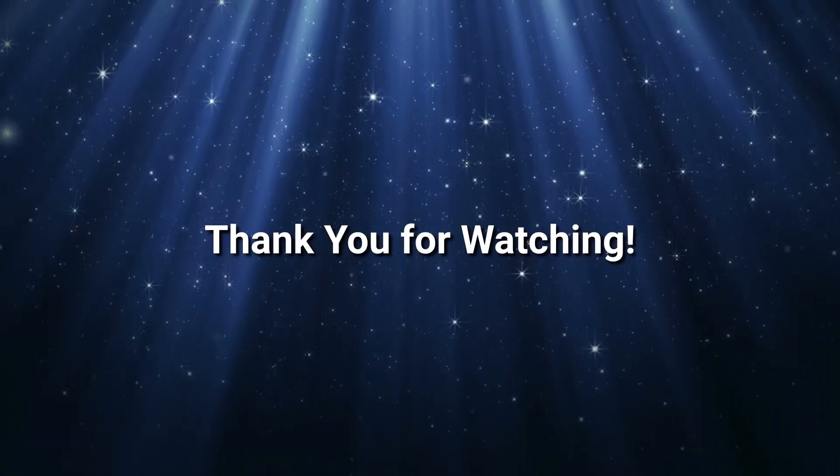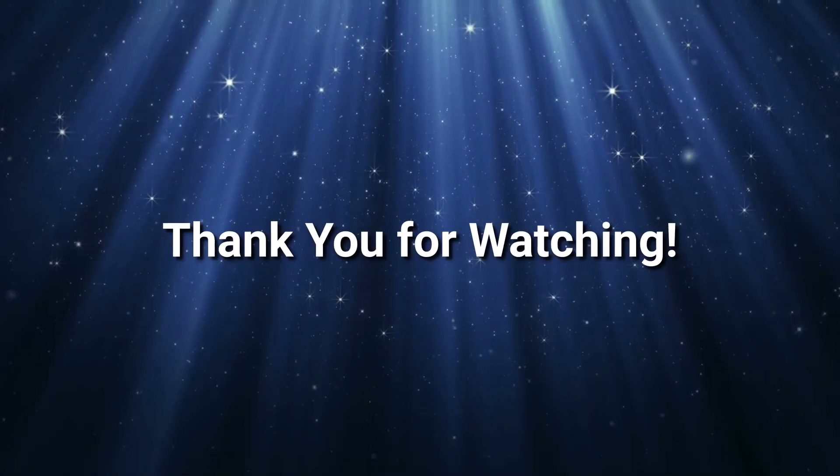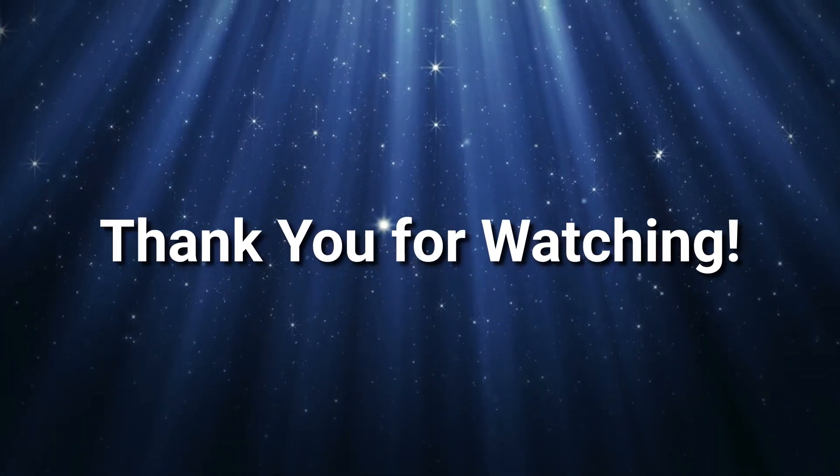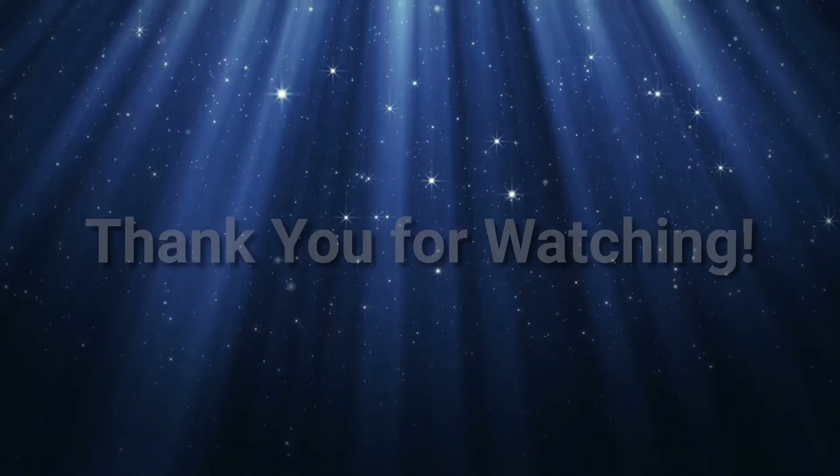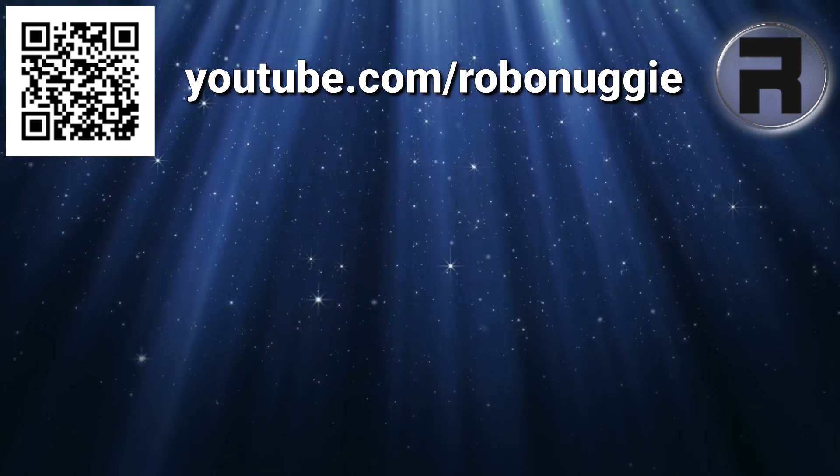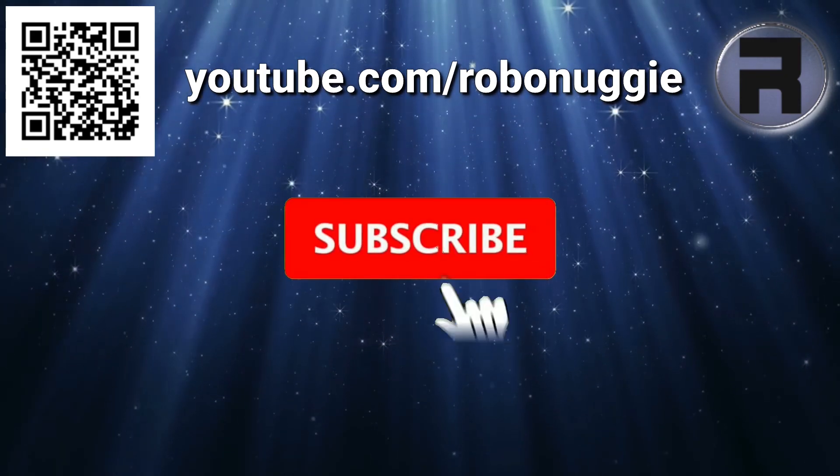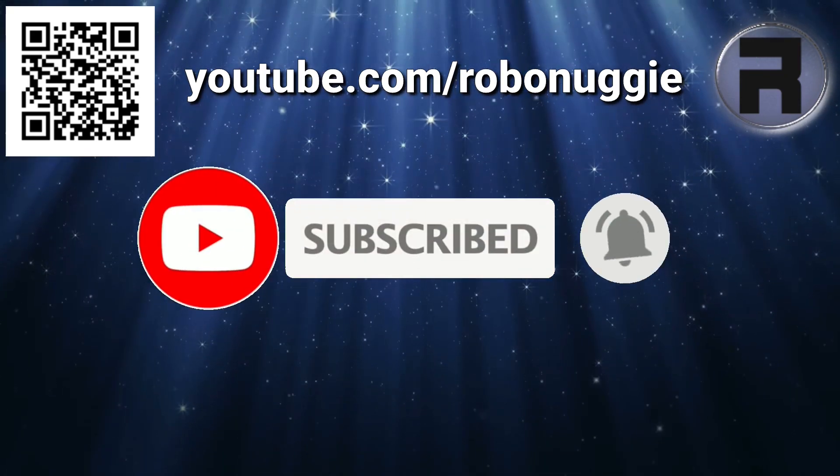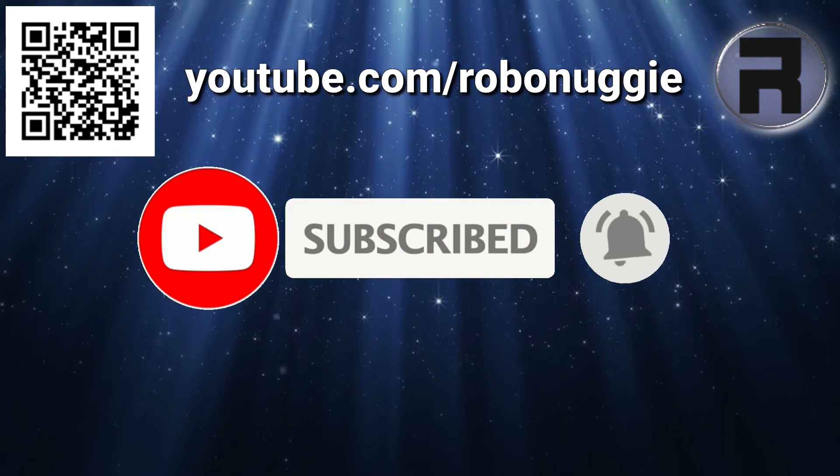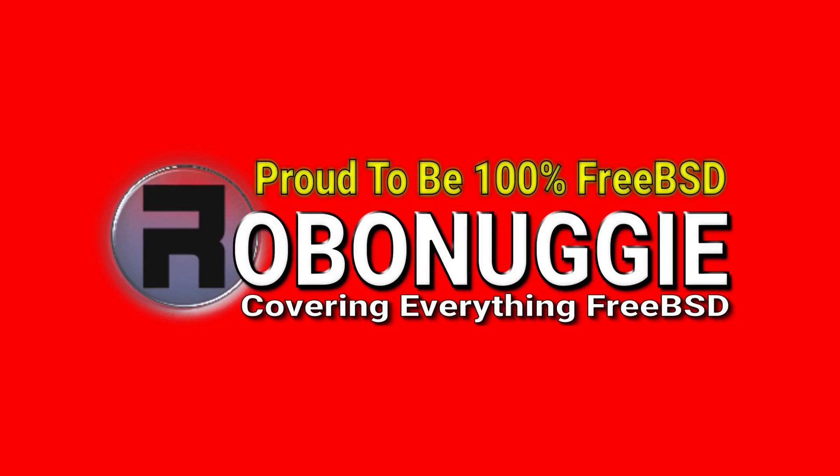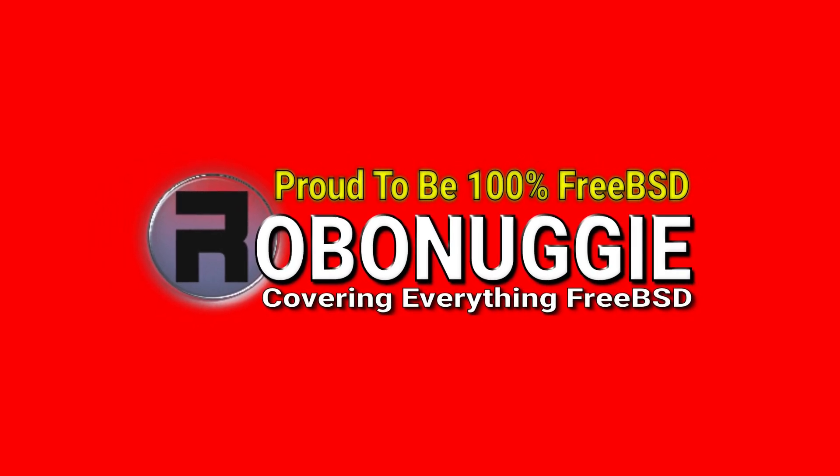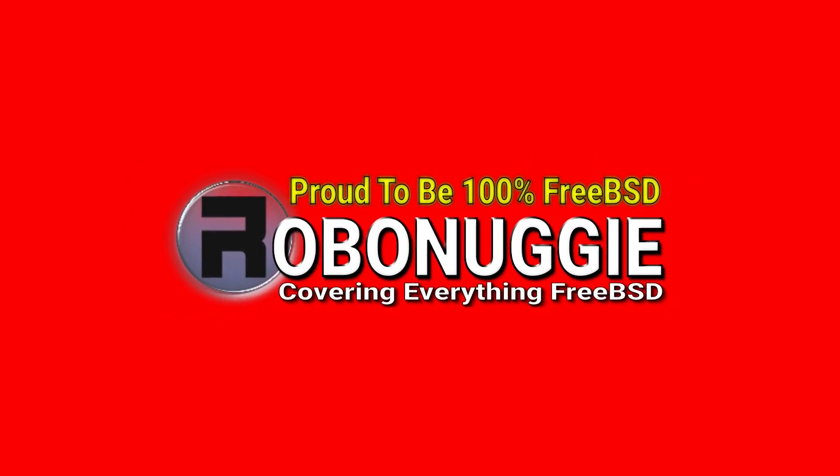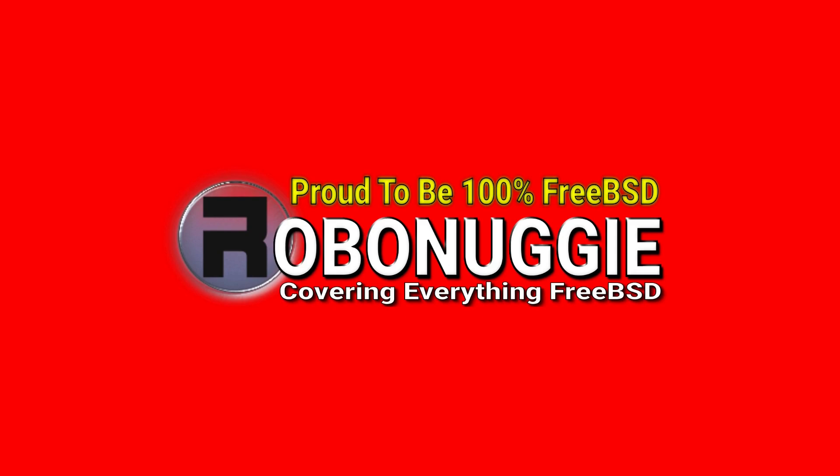Well done if you've made it to the end of the video. And if you found it useful in any way, then please give it a thumbs up. And if you want to make sure you don't miss future videos, then please click the subscribe button and the notification bell. This helps the channel grow so that I can keep on making content that helps the FreeBSD community grow as well.